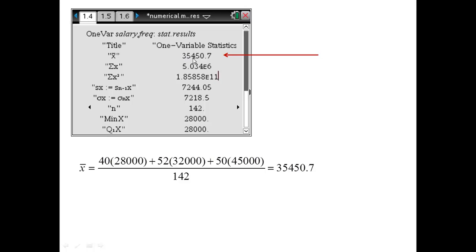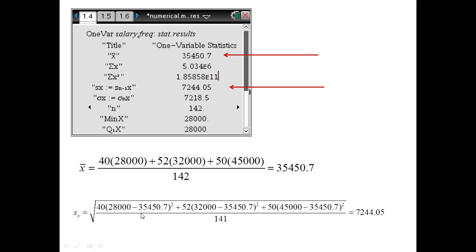The mean is $35,450.70, calculated as: 40 instances of $28,000 plus 52 of $32,000, et cetera, divided by the total of 142 to obtain the sample mean. The standard deviation is computed by taking each salary's deviation from the mean, squaring it, multiplying by its frequency, summing those values, and dividing by the number of data values minus one. The standard deviation is $7,244.05.